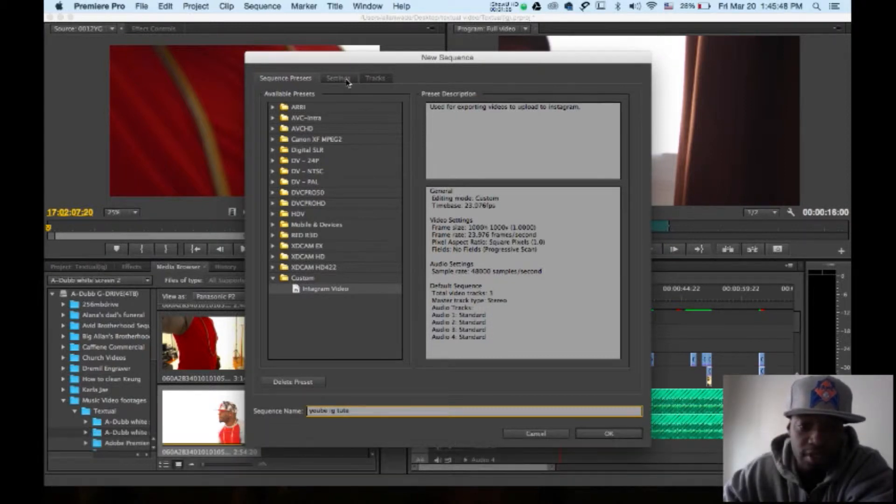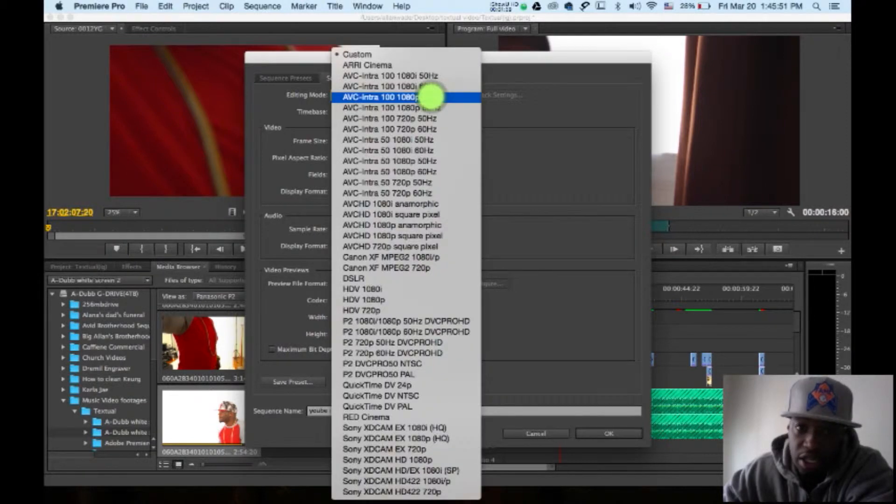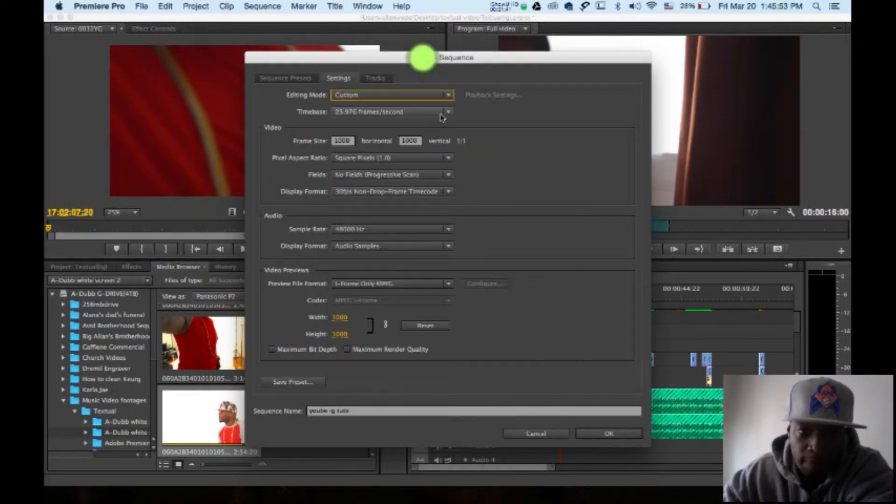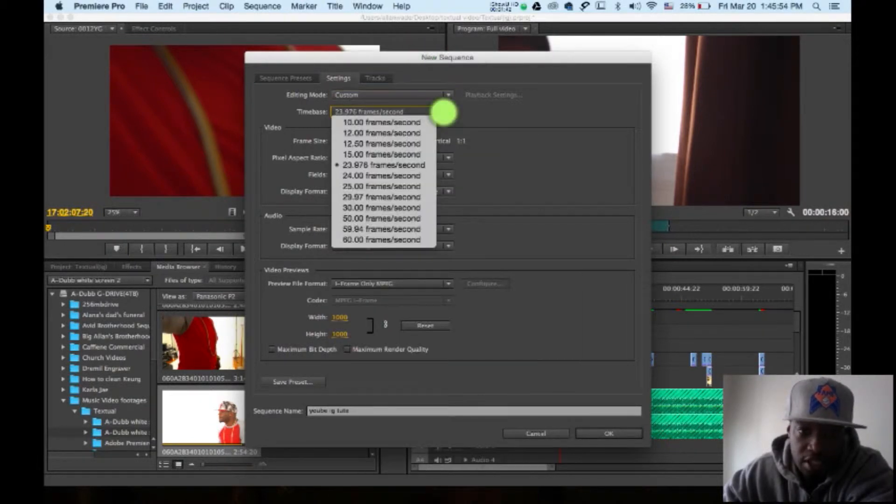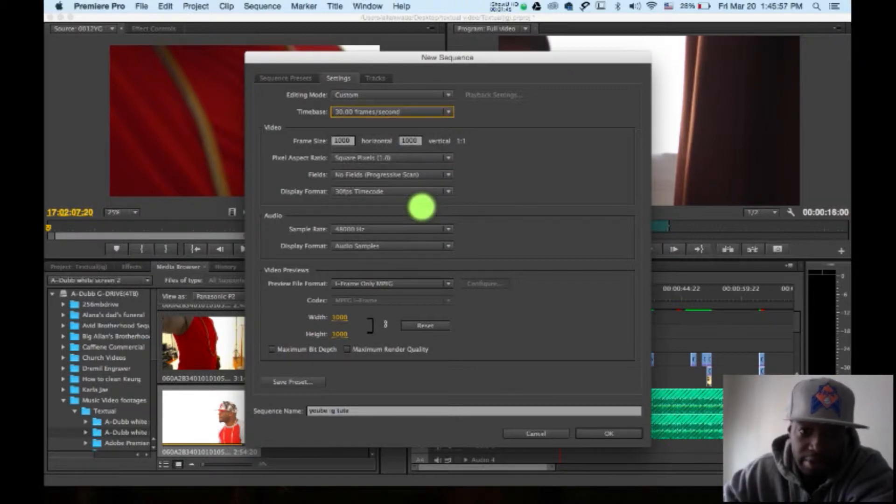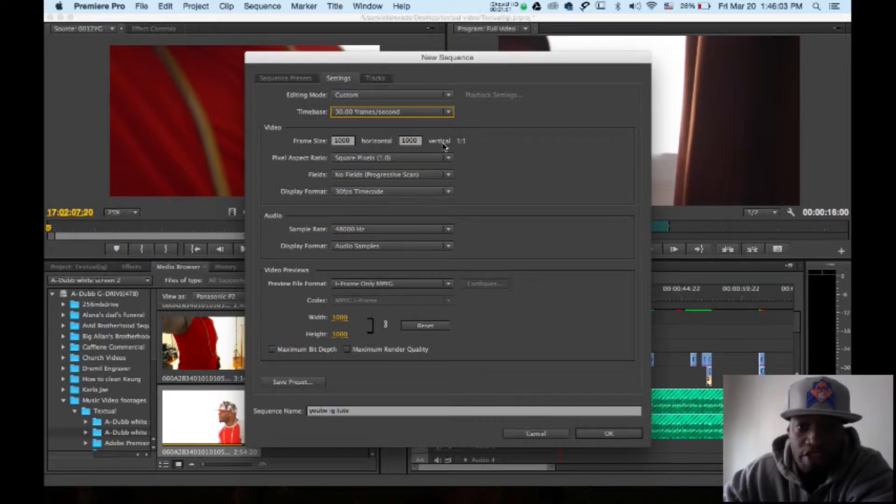You're going to go to settings. Custom settings. Doesn't matter what your frame rate is, I put mine at 30. This is important right here. Video frame size: 1,000 horizontal by 1,000 vertical.